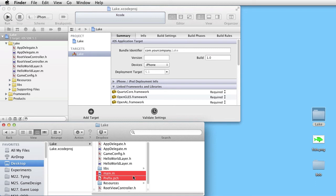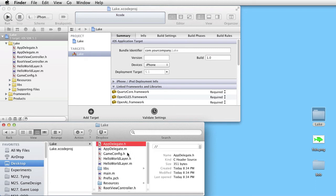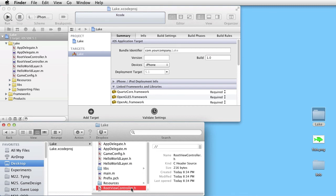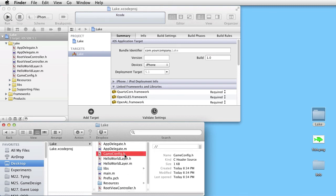But these classes have delegate, hello world layer, root view controller, and game config, or something that we want to put in the Bob folder.